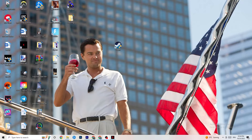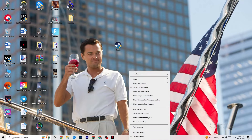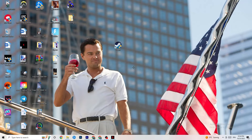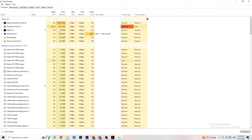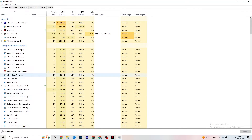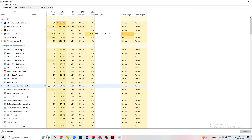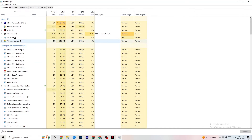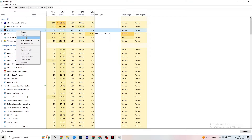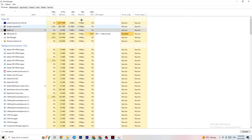Right-click your taskbar and open Task Manager. Navigate to the Processes tab and end every task that is currently using too much CPU or GPU. These could be background processes or apps — if they're not related to Windows, right-click them and click End Task. Once your CPU and GPU usage looks fine, move on.